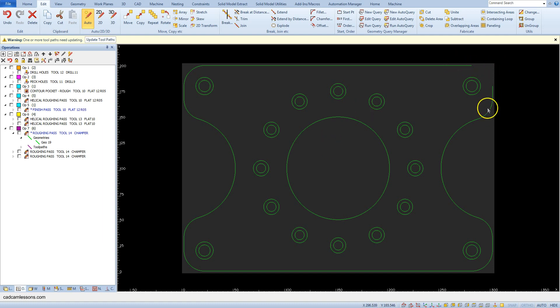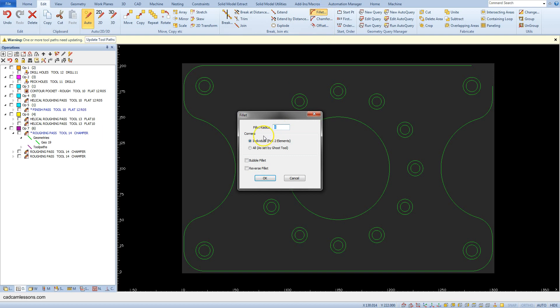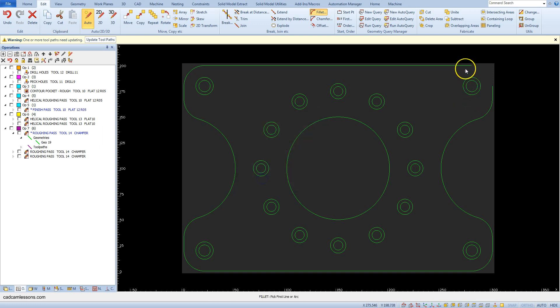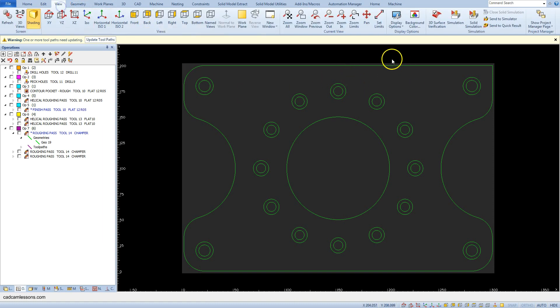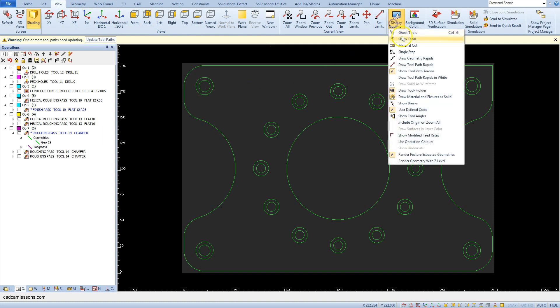Enter zero as fillet radius, click OK, and select this geometry and this geometry. Now we have a sharp corner. Let's show the fillet direction arrows.